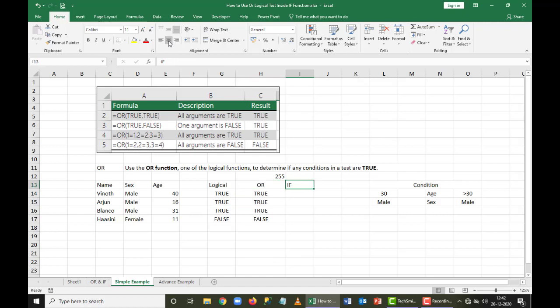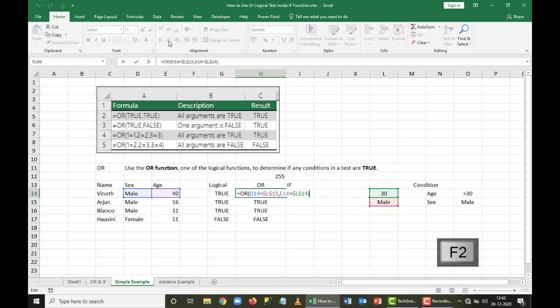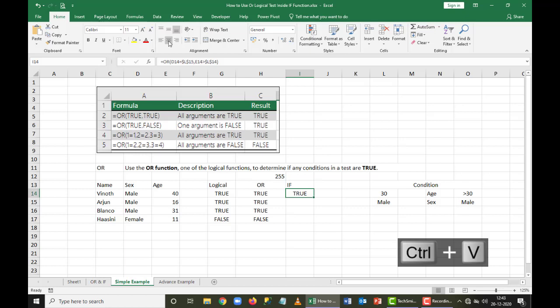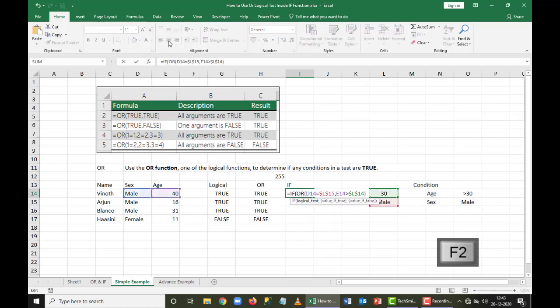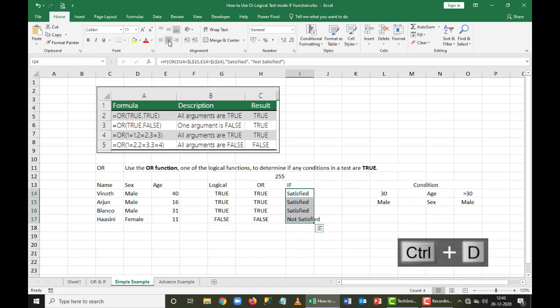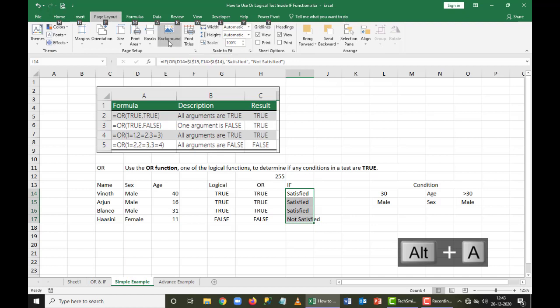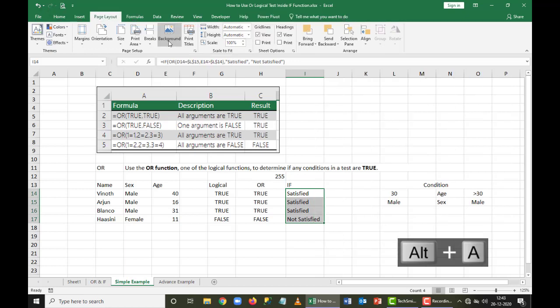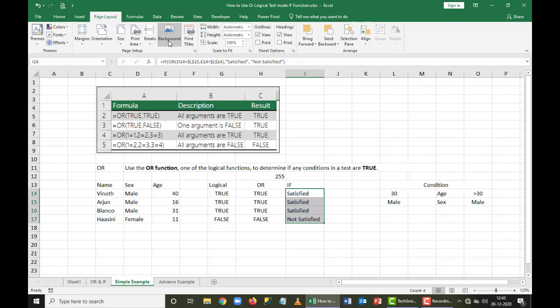Now I want to display this as 'satisfied' if true and 'not satisfied' if false. I'll copy and paste the OR formula, then press F2, select the whole formula, copy it, paste it inside an IF, add a comma and type 'satisfied', then 'not satisfied'. Wherever the answer is satisfied it will show 'satisfied', and wherever it's not satisfied it shows 'not satisfied'. I used OR condition first and then IF condition at the end.